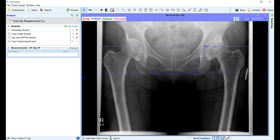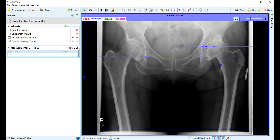To begin, drag the handles as shown to mark the teardrops on each side of the pelvis. Next, using the third handle, mark the medial wall of the acetabular socket. Then with the handle on the top of the circle, mark the superior point of the acetabular socket, and finally with the second mark on the circle, outline the acetabular socket.